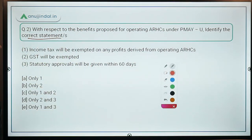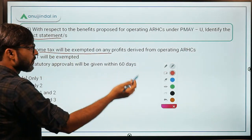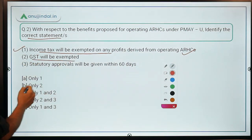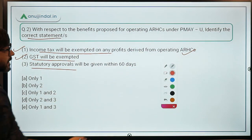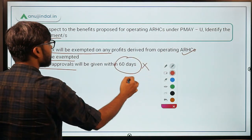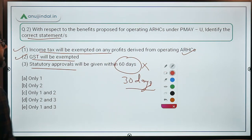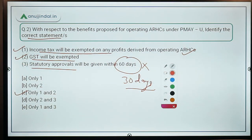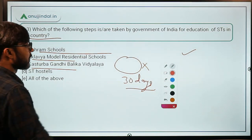Now finding the correct statements: income tax will be exempted on profits from operating ARSCs — this is correct. GST will also be exempted — this is correct. Statutory approvals within 60 days — this is incorrect, it is 30 days, not 60. So the correct answer is only statements 1 and 2, which means option C is the correct answer. Now let's move to question number 3.